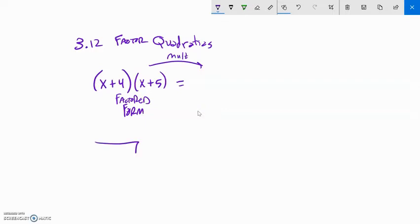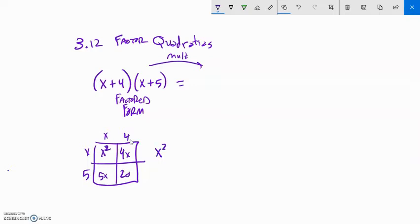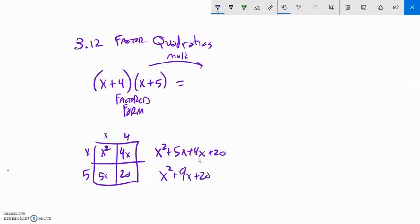Let me multiply this out two different ways. First: x plus 4 and x plus 5. x times x is x squared, 4 times x is 4x, x times 5 is 5x, 5 times 4 is 20. I have x squared plus 5x plus 4x plus 20. If I combine like terms I get x squared plus 9x plus 20.